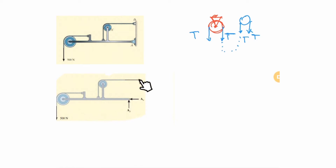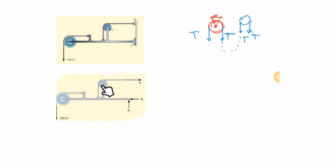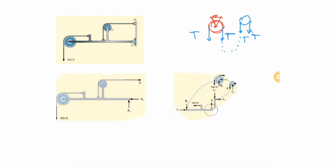Someone may ask about other forces — for example, at specific pins. Since the cable has uniform tension T throughout, that part is clear. But if someone asks for the force at a specific pin, you first complete the whole-body free body diagram, solve what you can, and then go deeper.